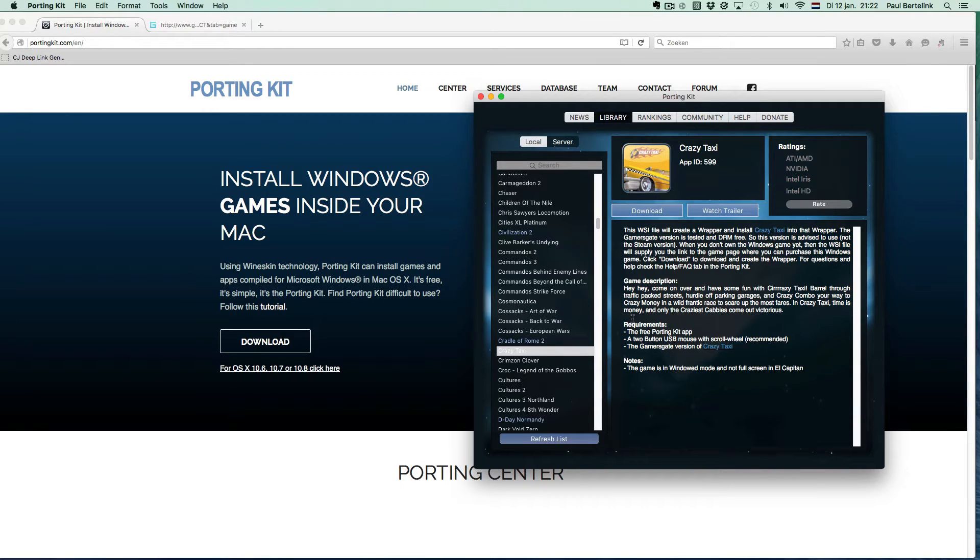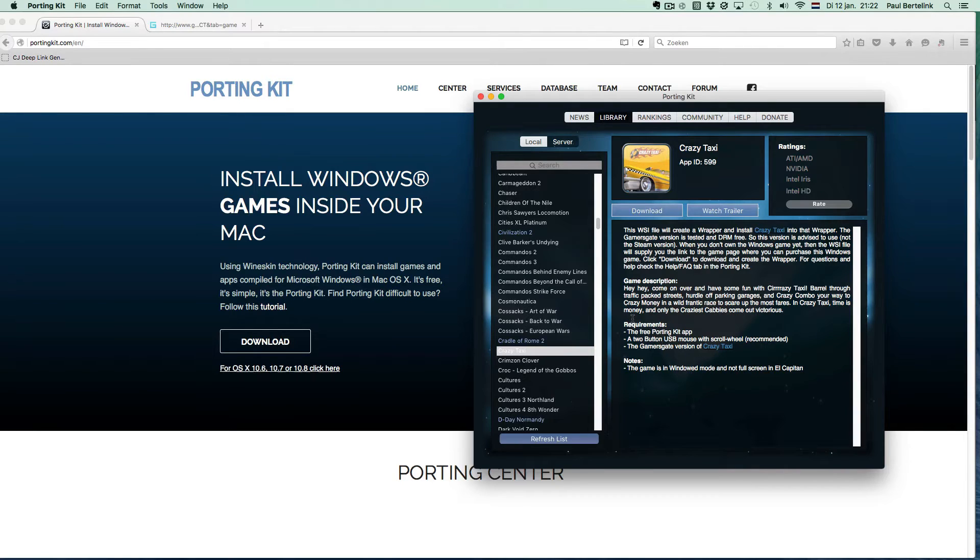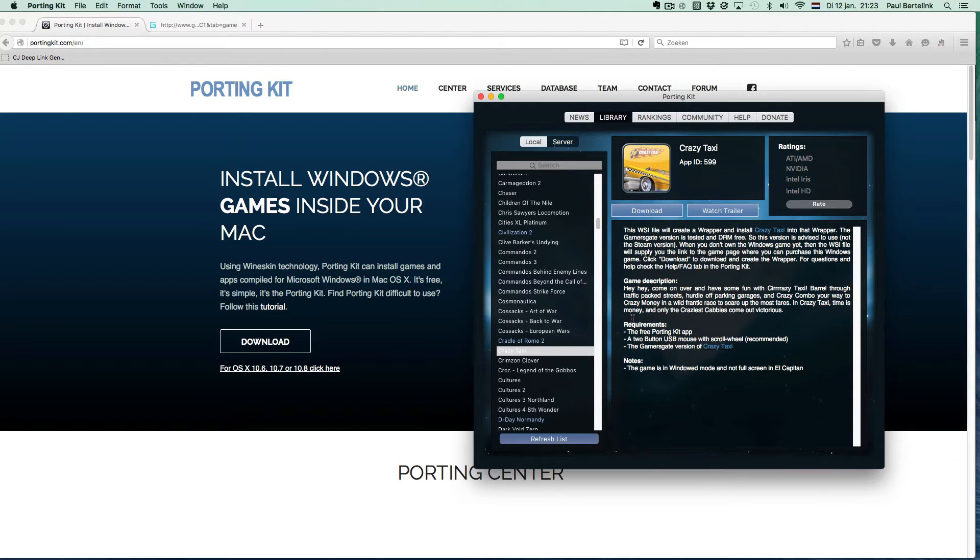There are multiple sources in the PortingKit at the moment: GOG.com games, Gamesgate games, Steam games, Origin games, CD games, and free or demo games.